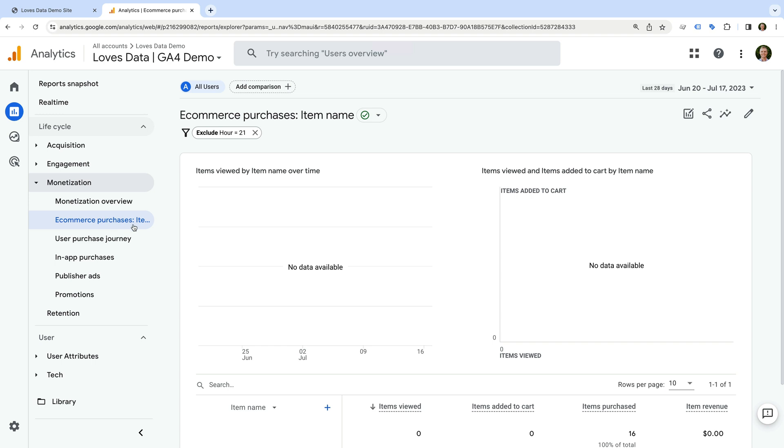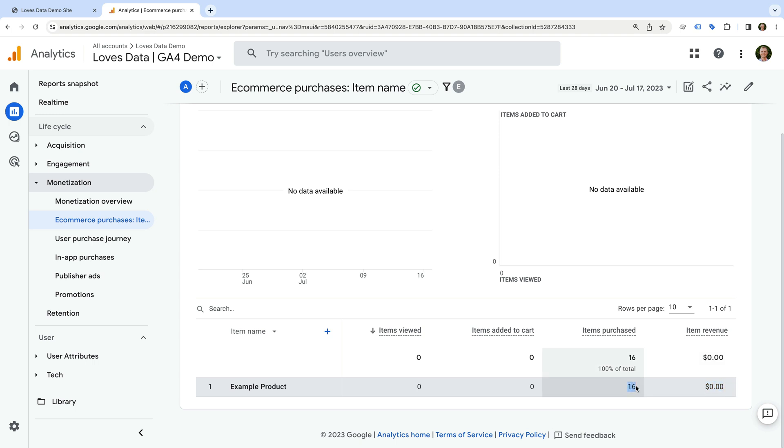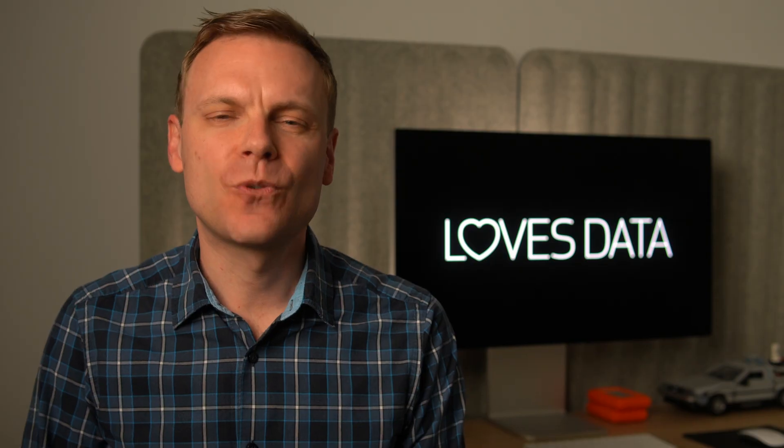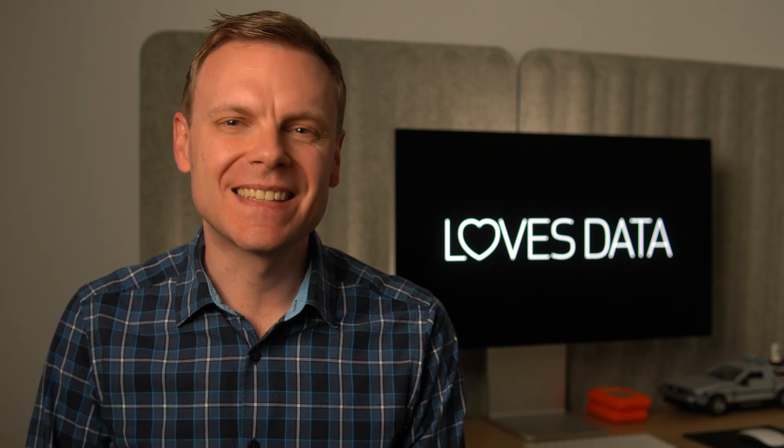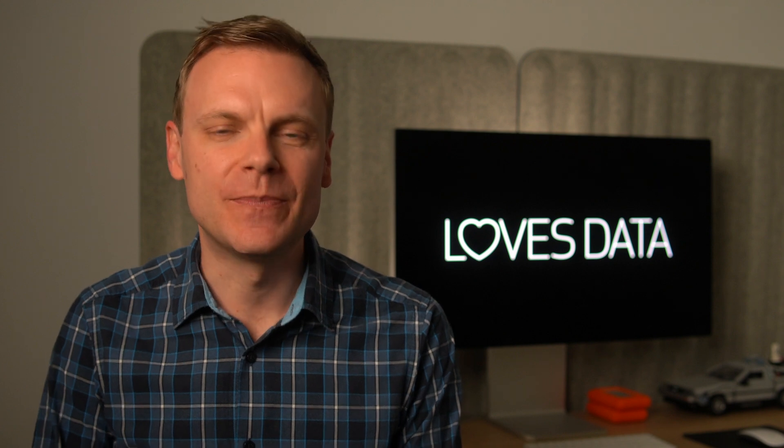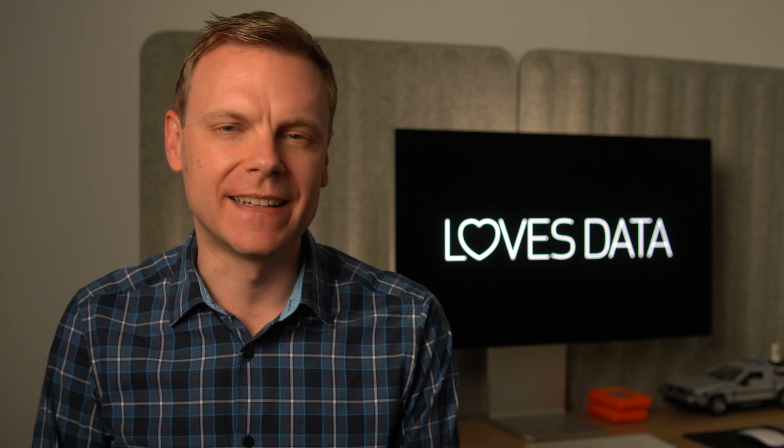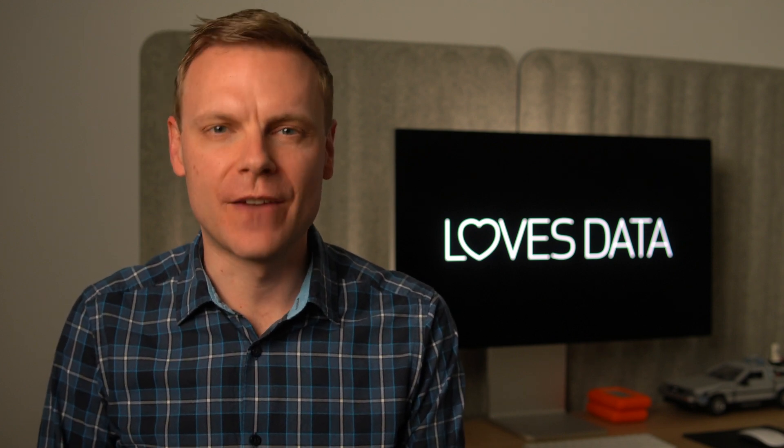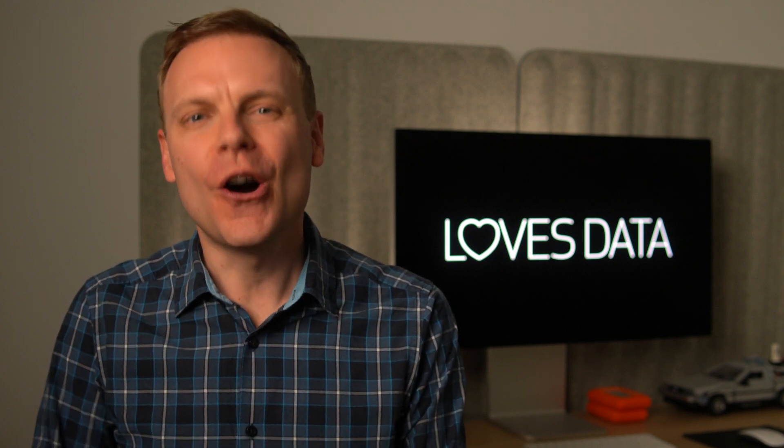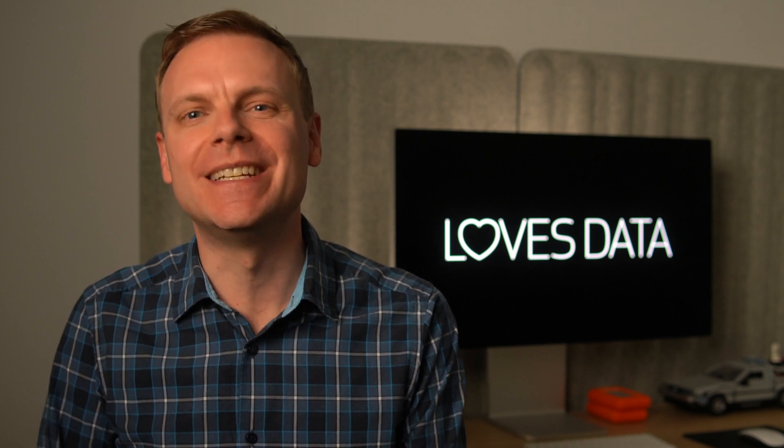This report shows us all of the items people have purchased on our website. But if we look at the report, we can see we're missing item revenue. This is because Squarespace is missing one piece of important information when it sends details about the purchase to Google Analytics. Squarespace isn't sending the purchase currency, which is required by Google Analytics to report revenue. Hopefully Squarespace fixes this, but until then, we'll need to correct this.